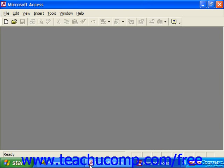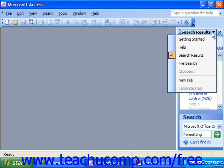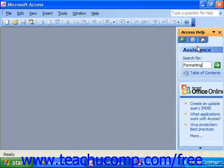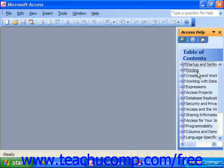Now in 2003, if you wanted to view the table of contents, you had to use the Help task pane view, and then click Table of Contents at the top, right underneath the search box. It'll then download and display the table of contents.